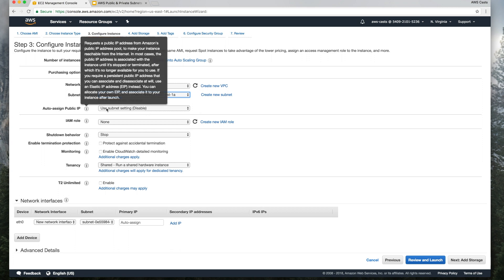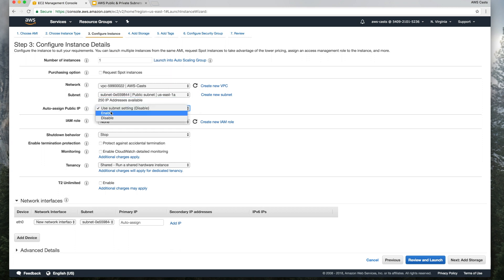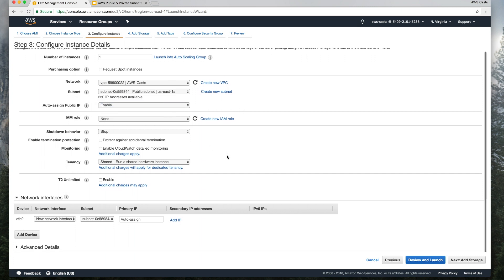Auto assign public IP, we want to enable that. We need to be able to access it from public internet. To do that, you have to have a public IP address.